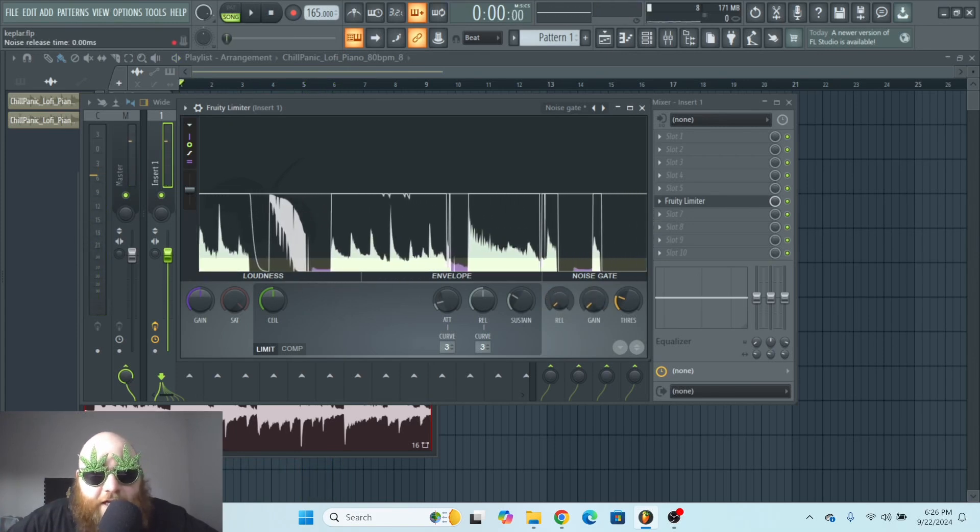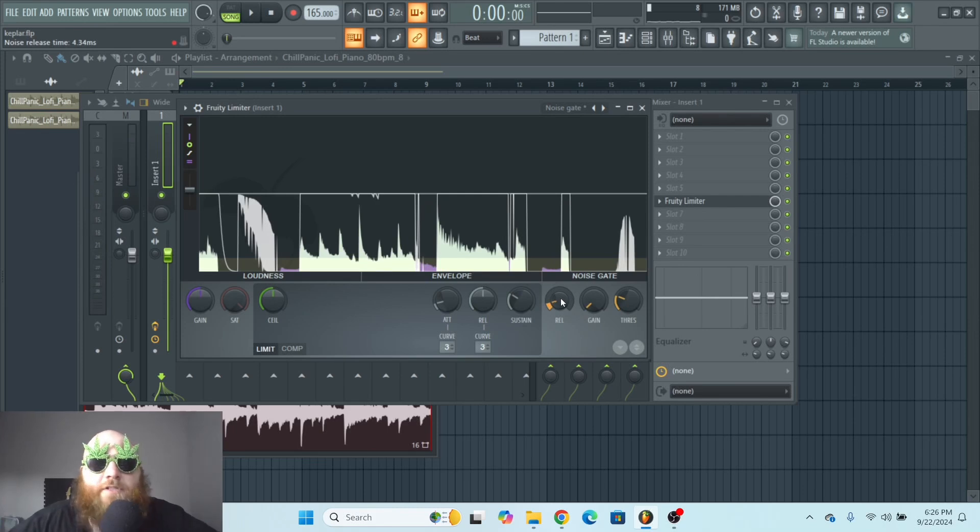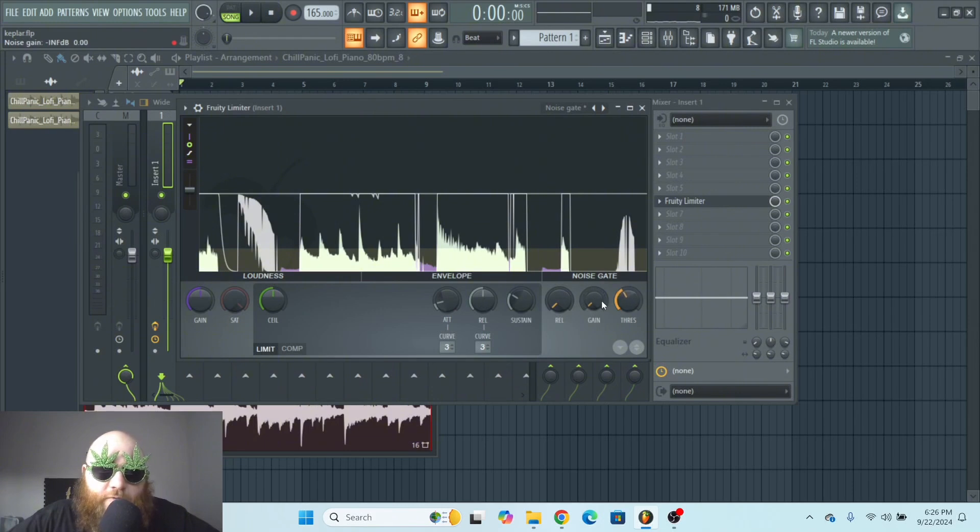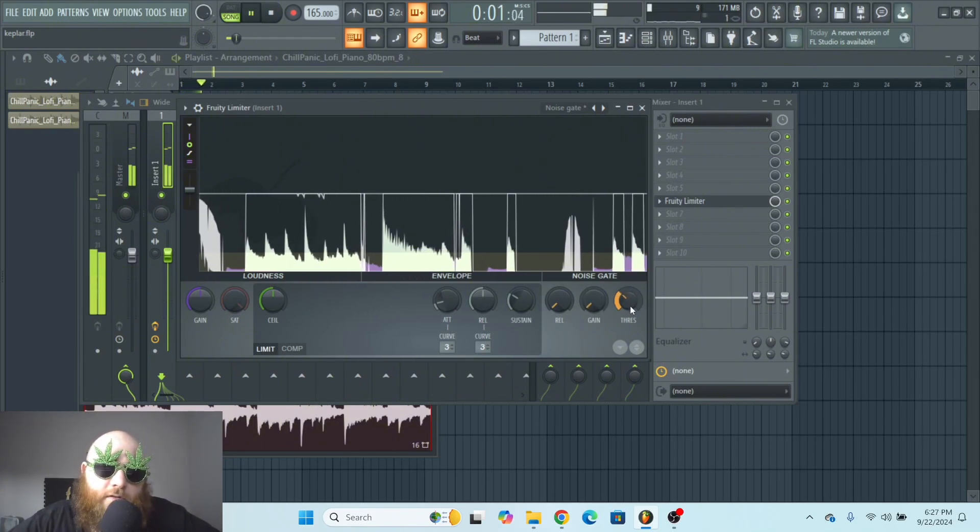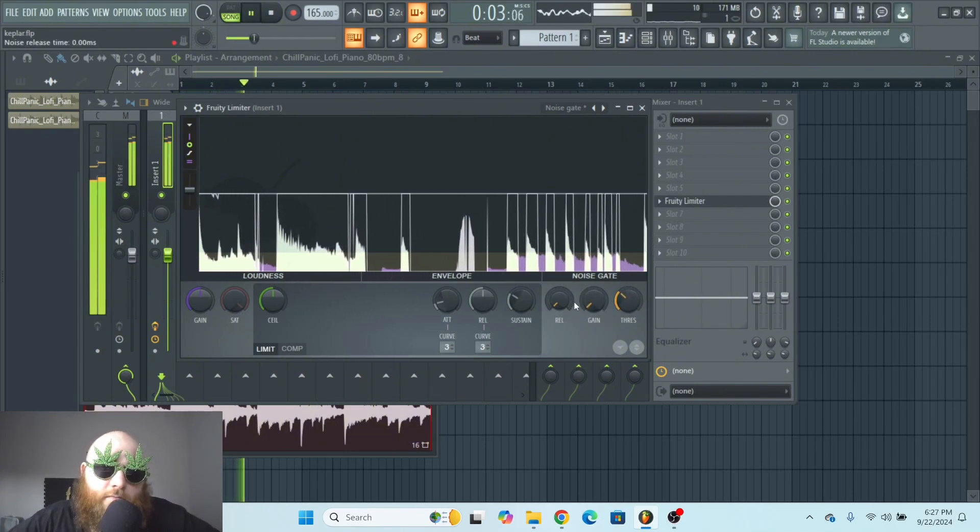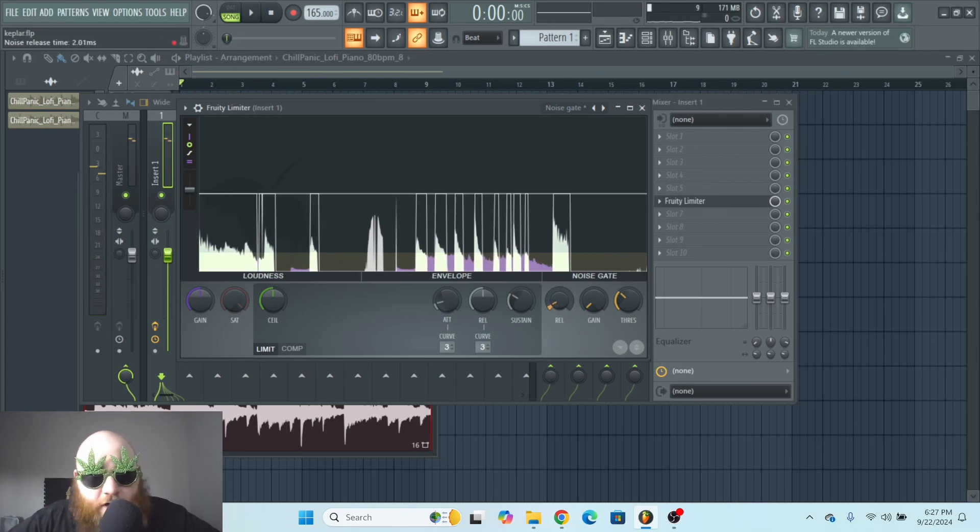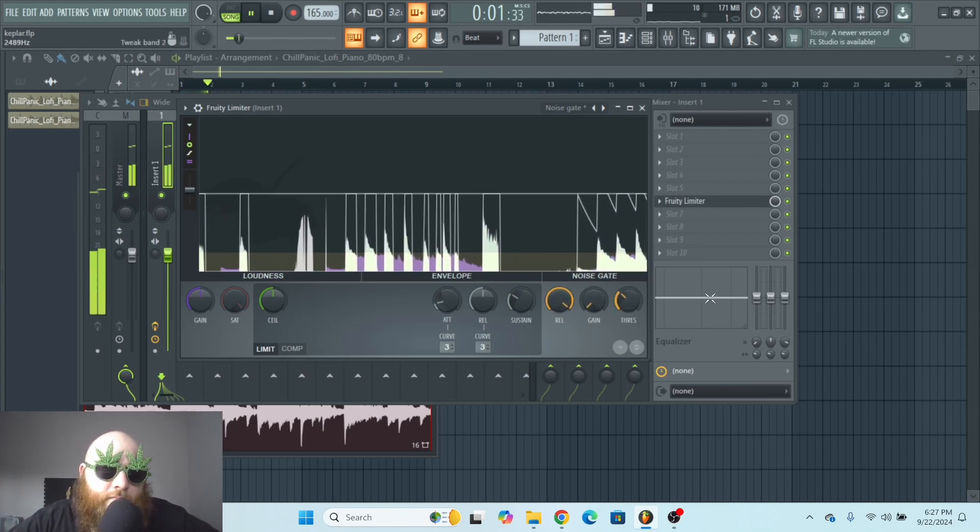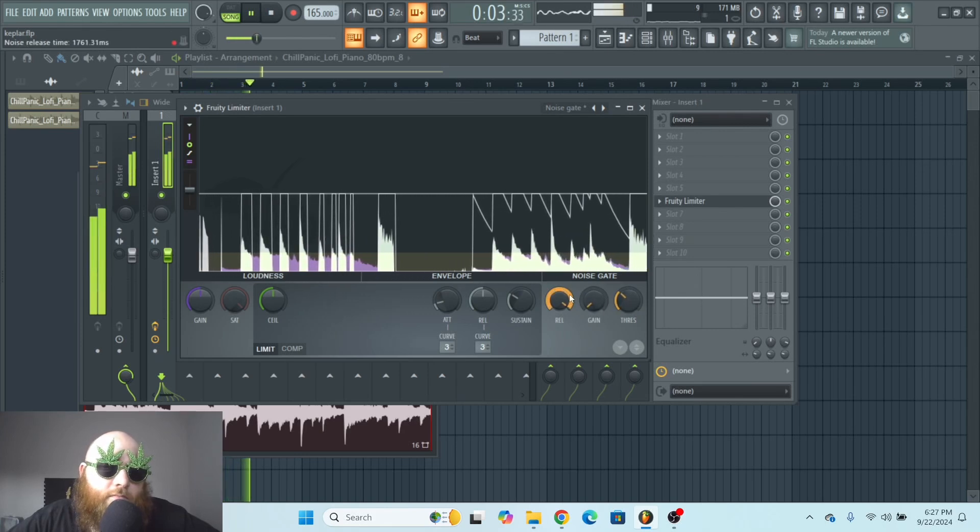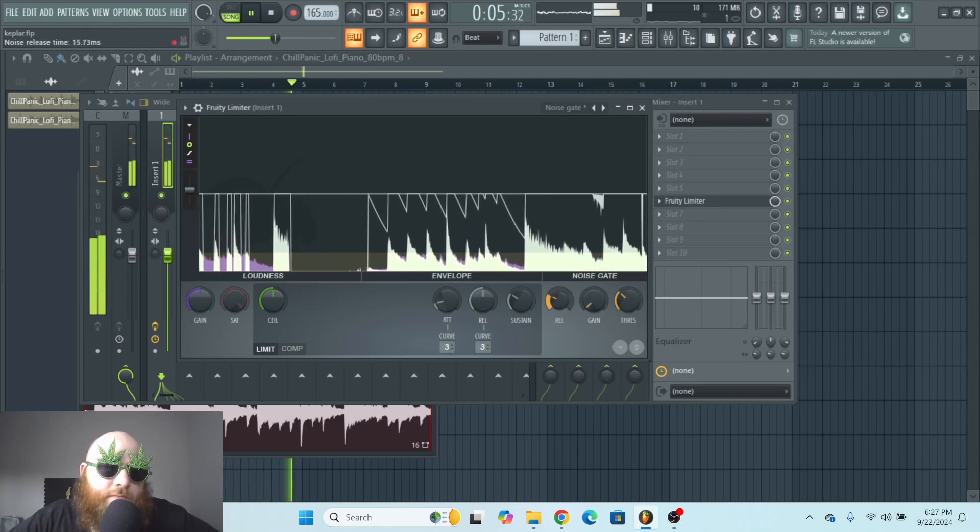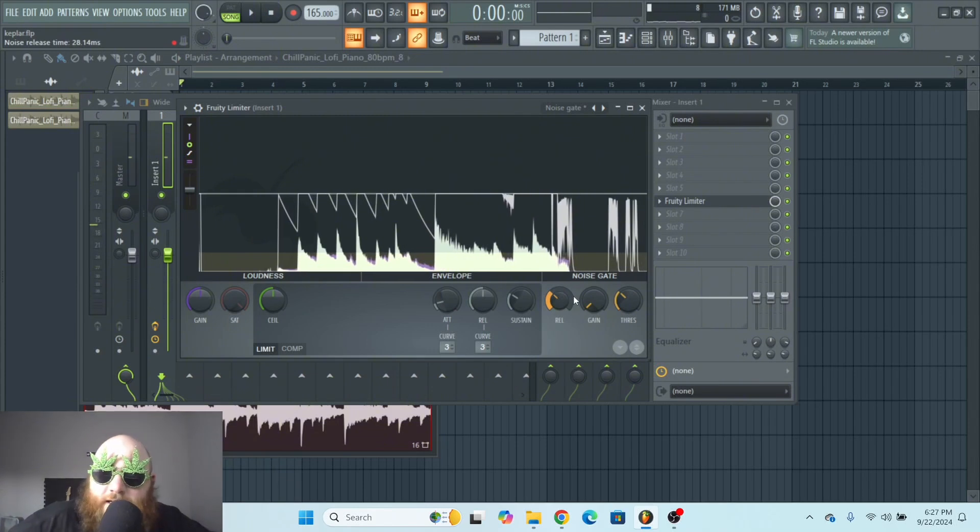And think of this release knob as basically how smooth the noise gate is going to be. If you have it down all the way, it's going to be very choppy. But if you have it up too high, it's barely going to do its job. So you can just play with that to get it exactly how you want it.